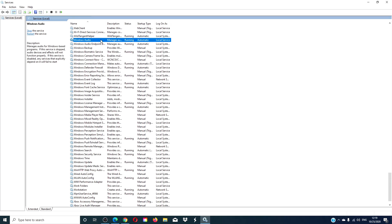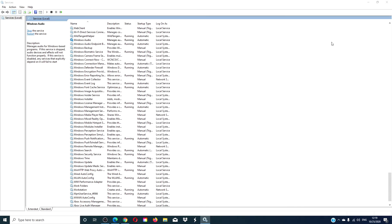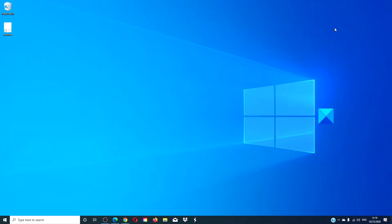Also, go into properties and make sure that the startup type is set to automatic. After this, restart your computer and see if the problem has corrected itself.